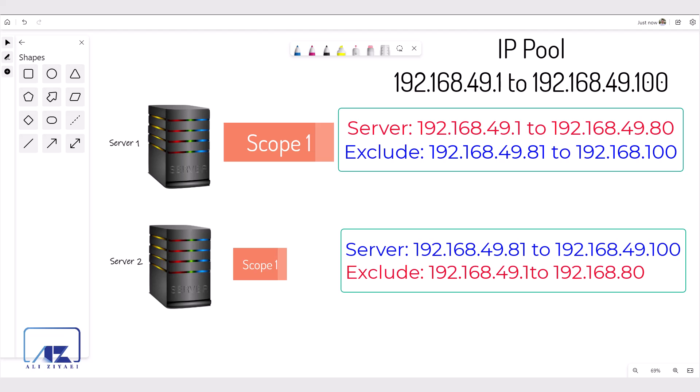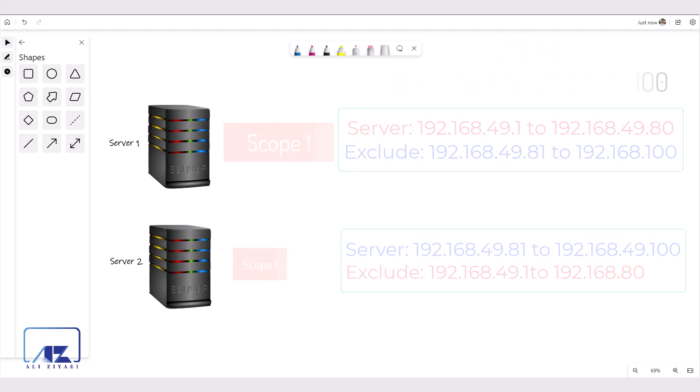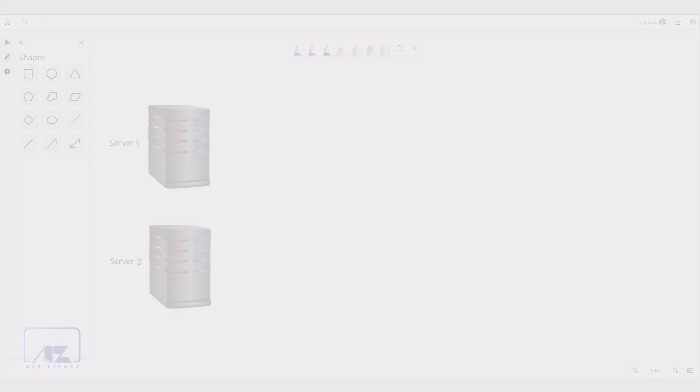DHCP server role has a wizard that allows you to create a split scope as easy as possible. Let's start creating our split scope.